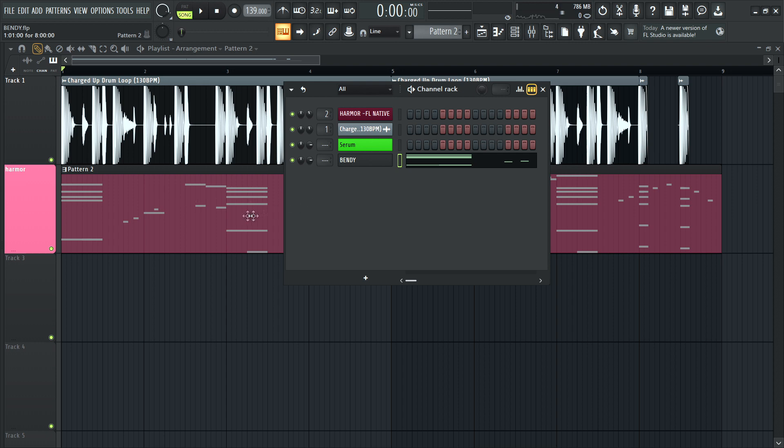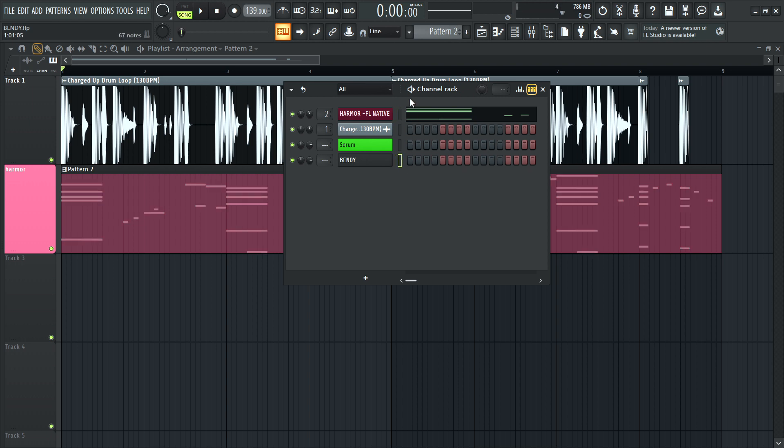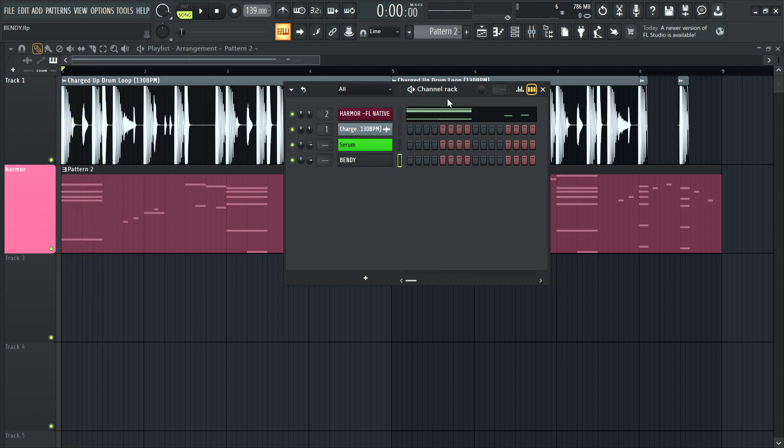Not quite. I mean, yes, it can play the notes, but the bend is not the same because in the Harmore, the FL native one, you'll notice it's a full octave. It's bending all the way down.